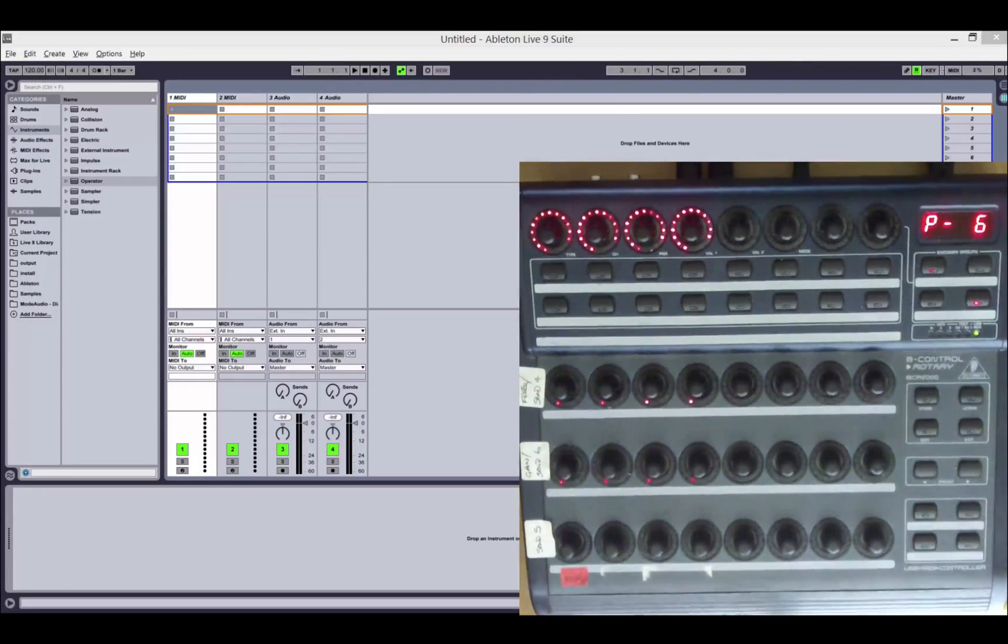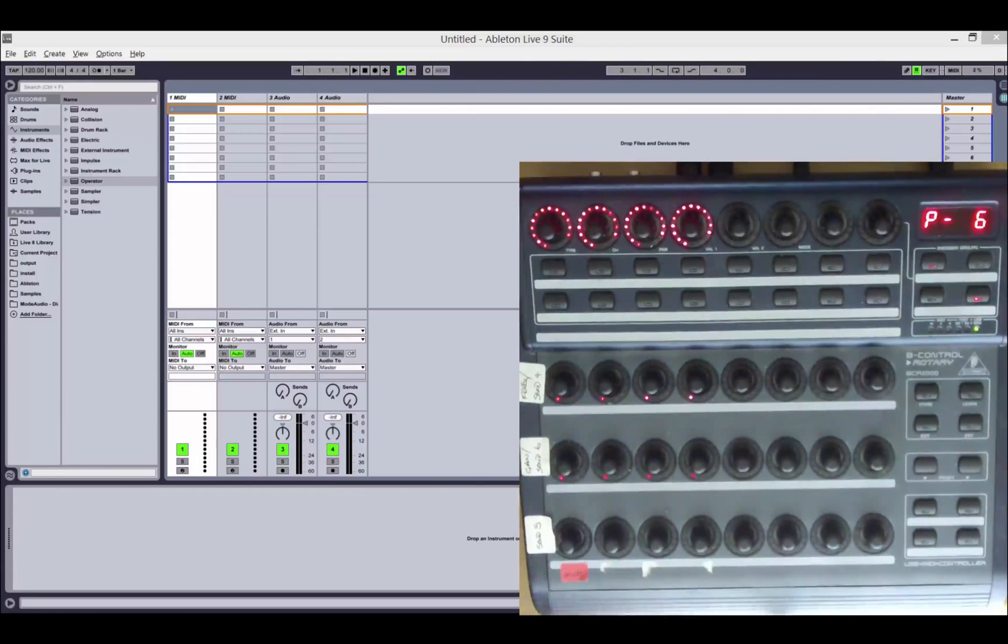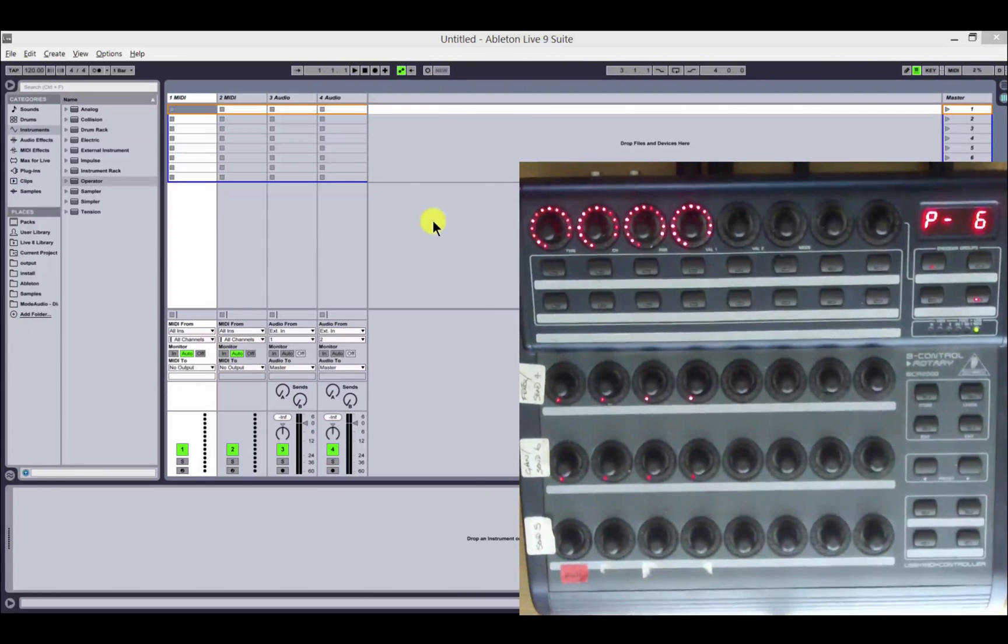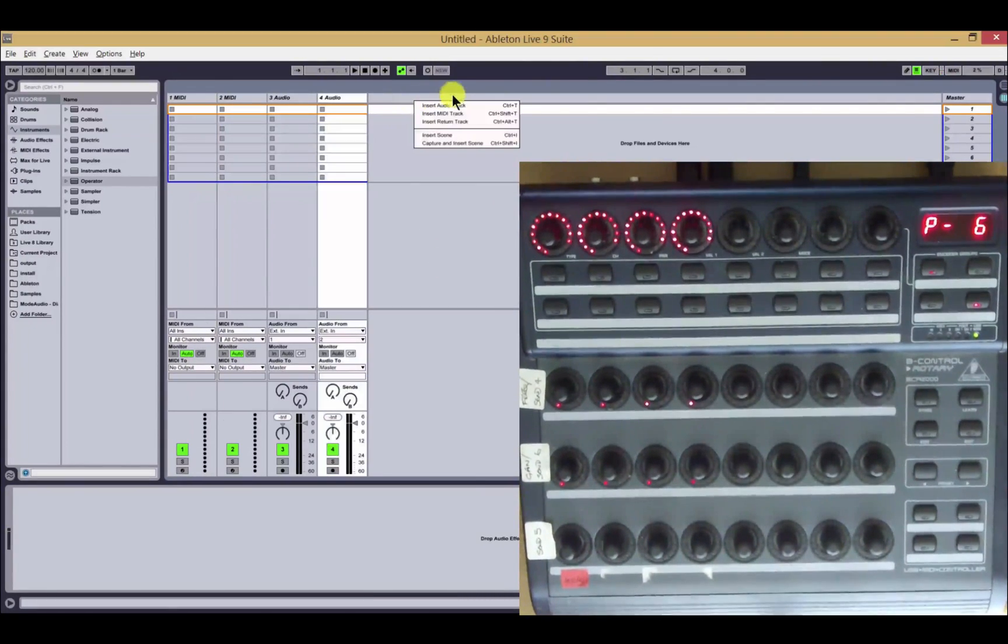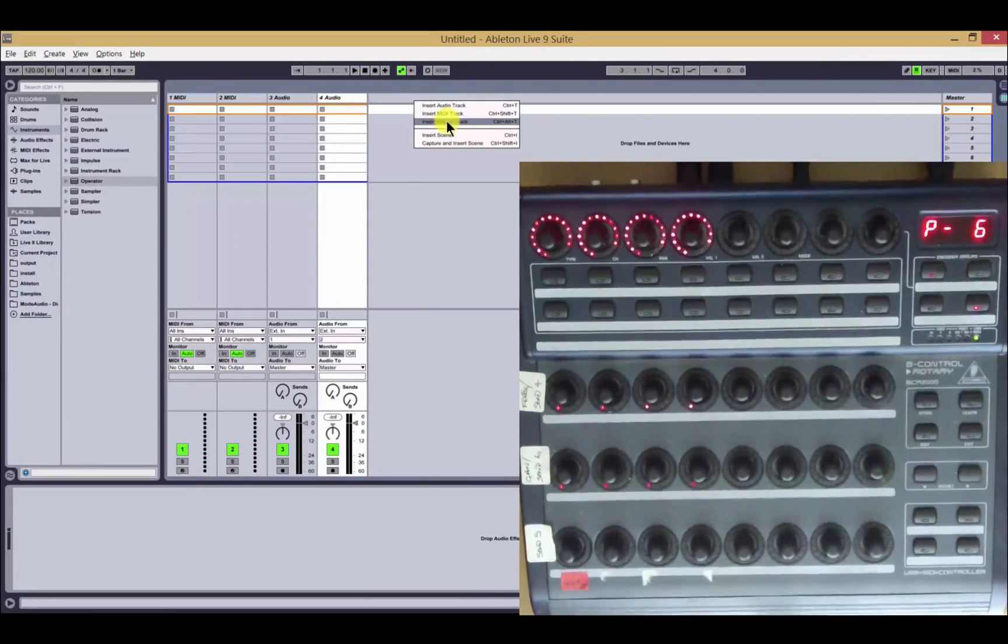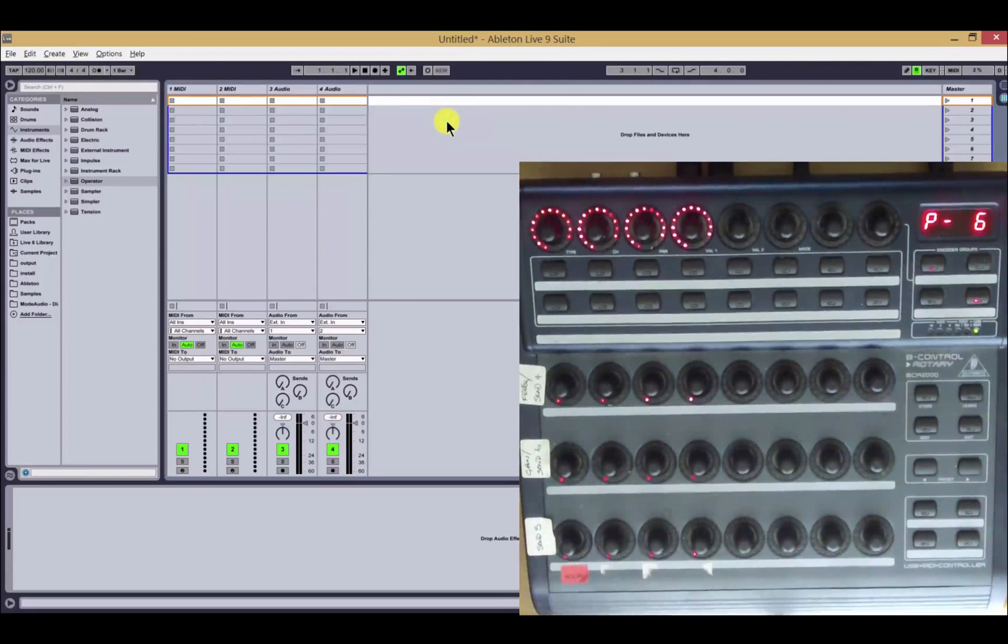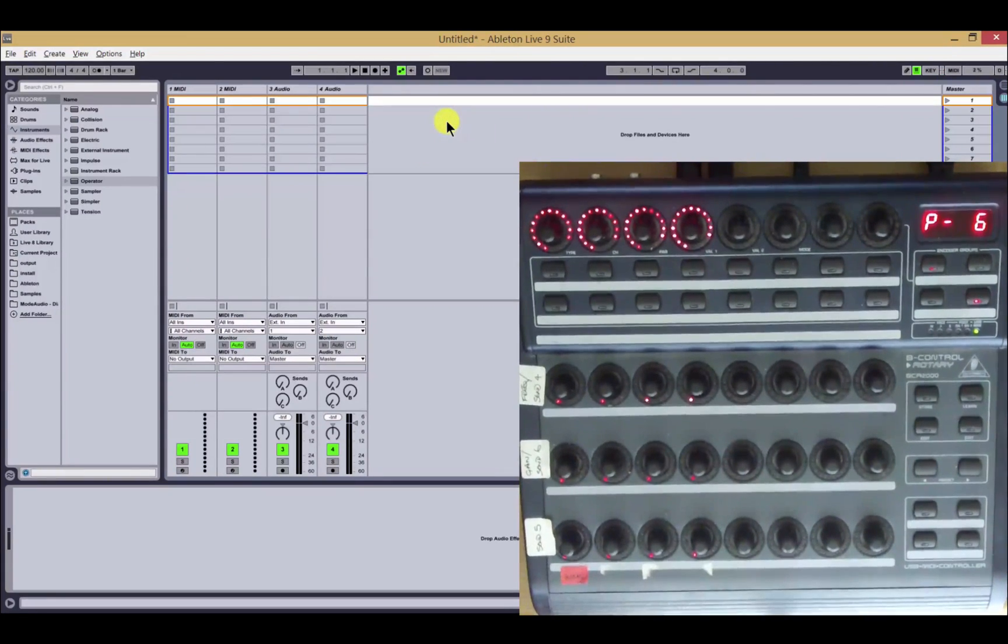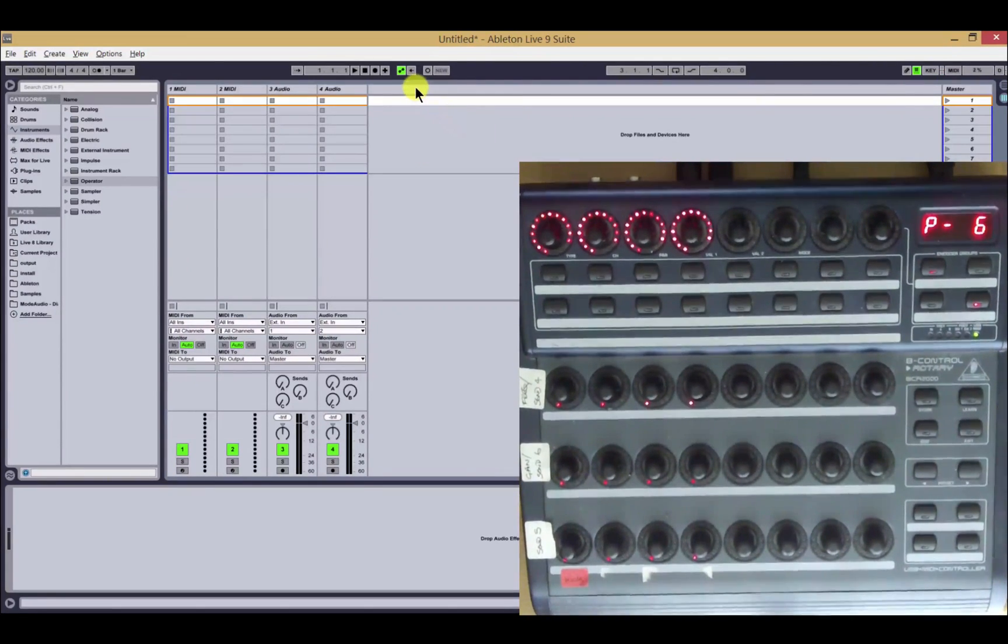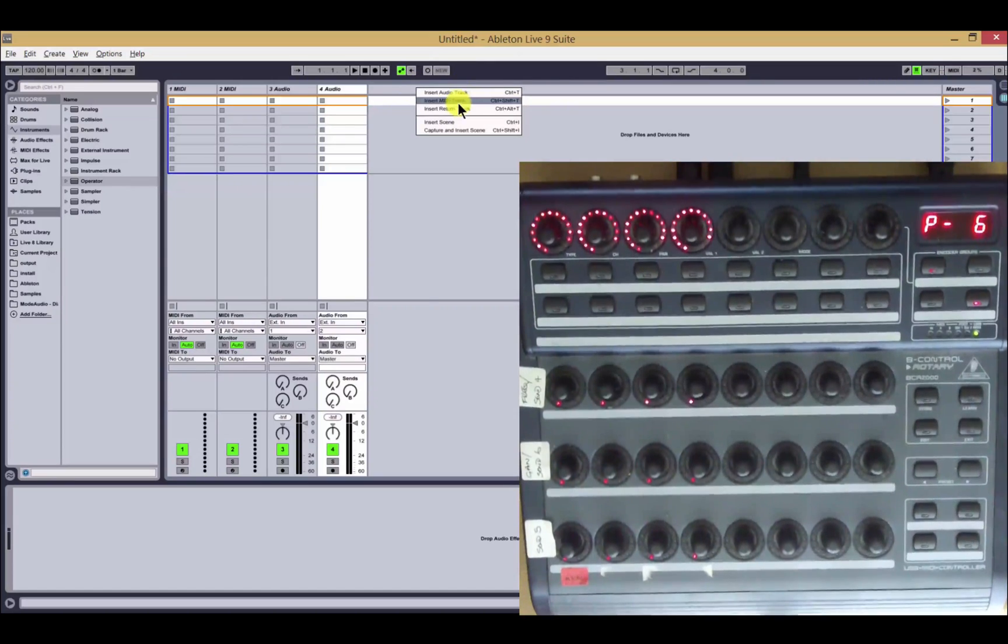Functionality-wise, we now have access to all of the sends. So if I go and add a new return track here, as before, we see the bottom row of lights light up, showing that we can control that.